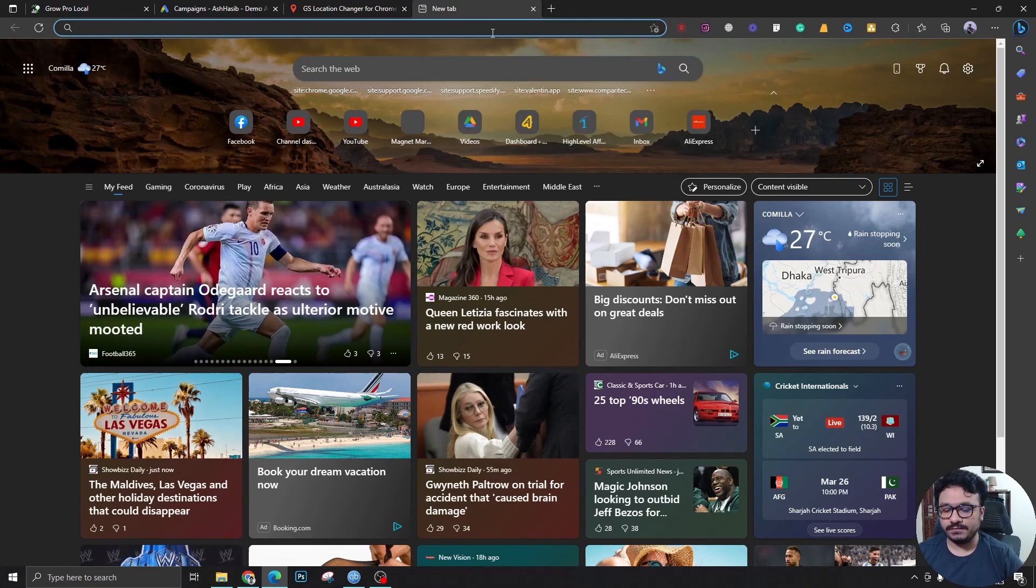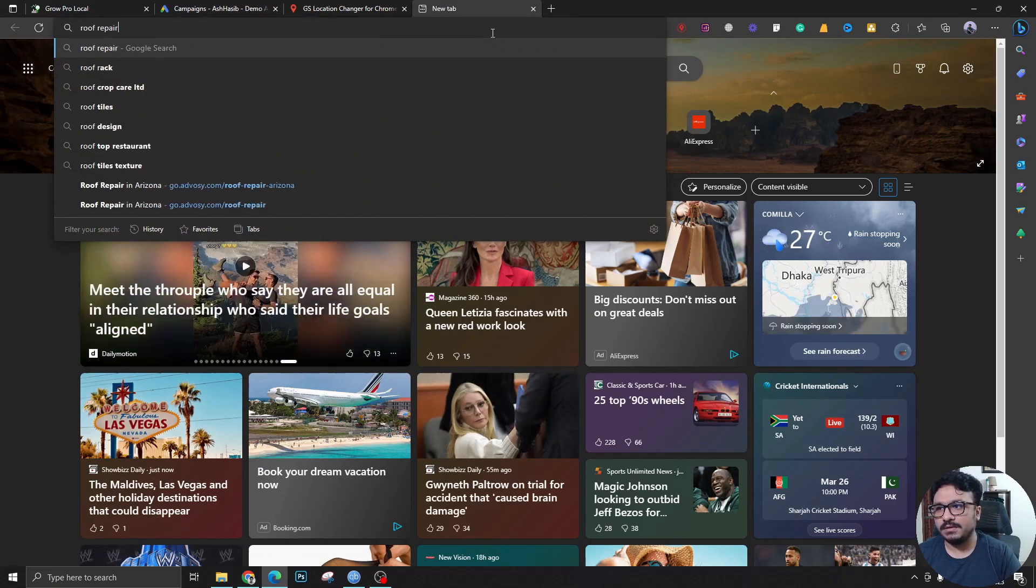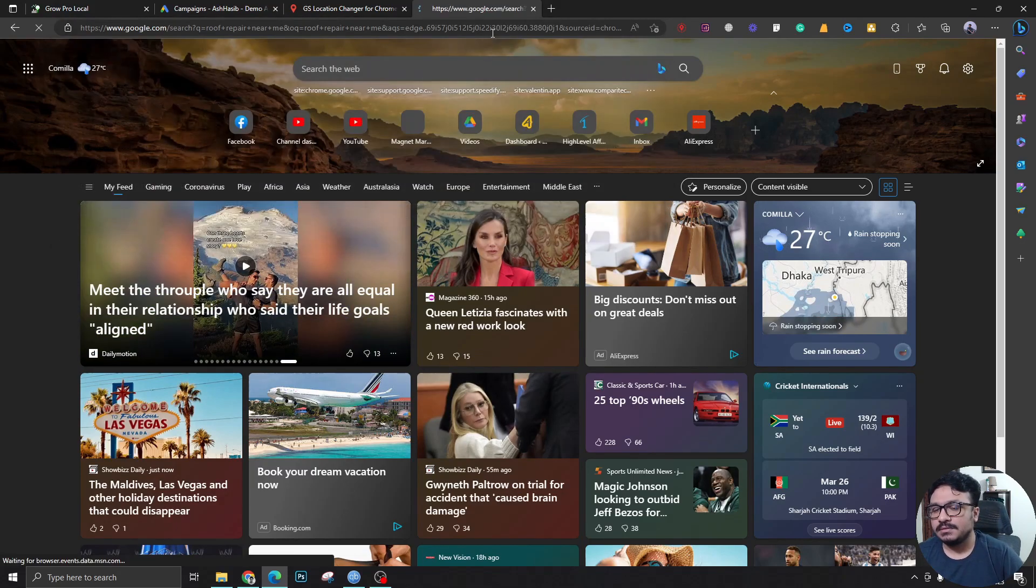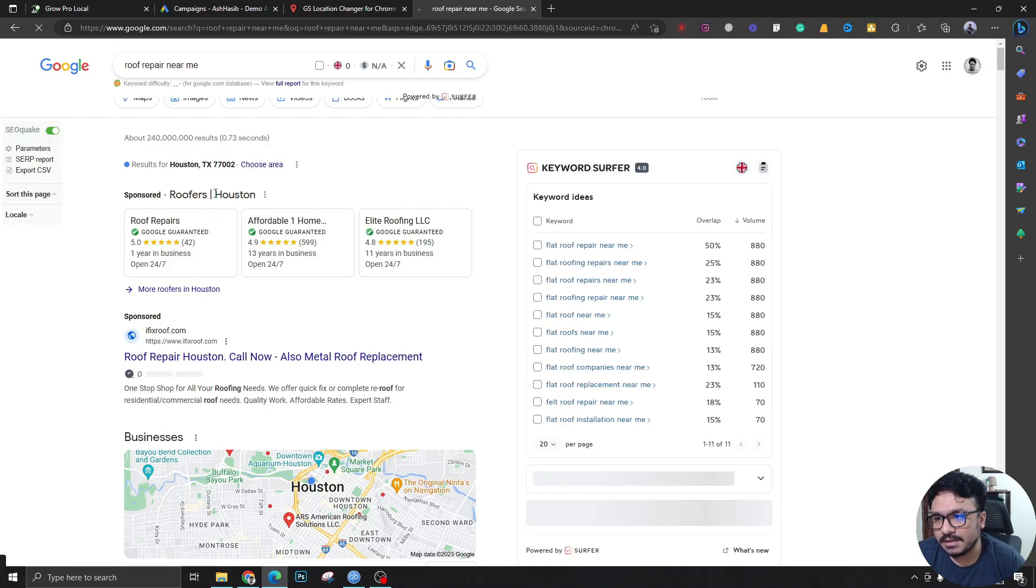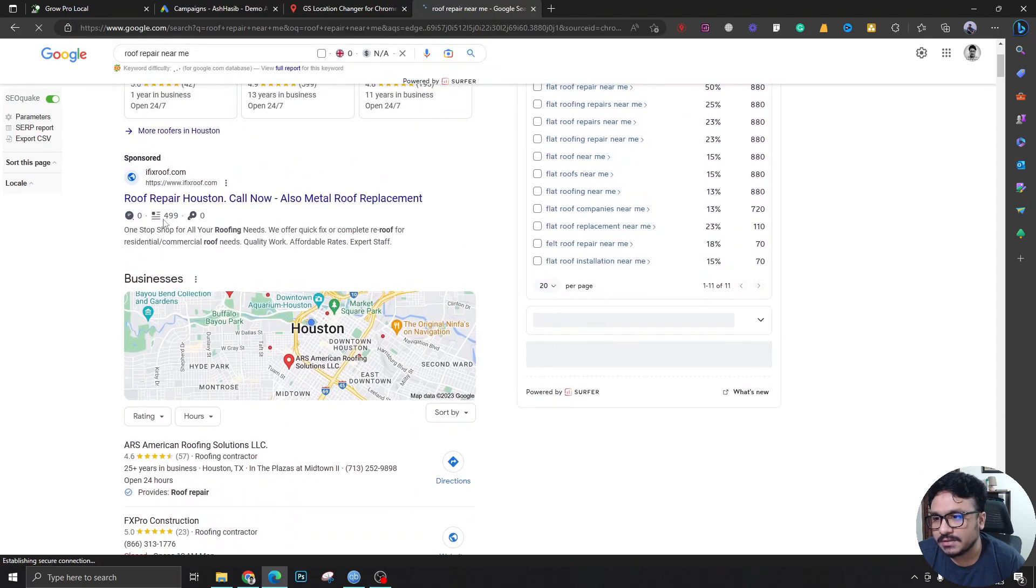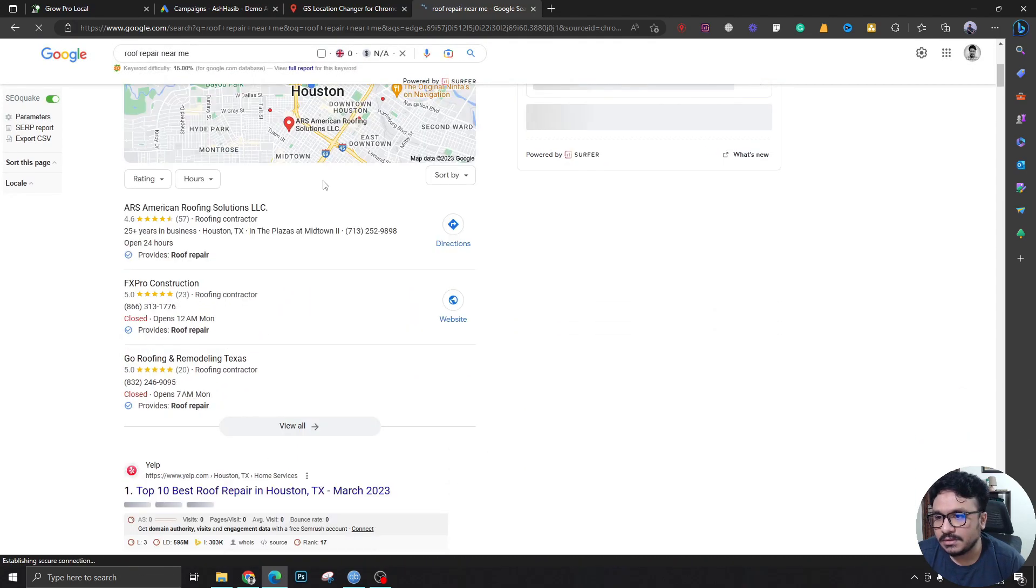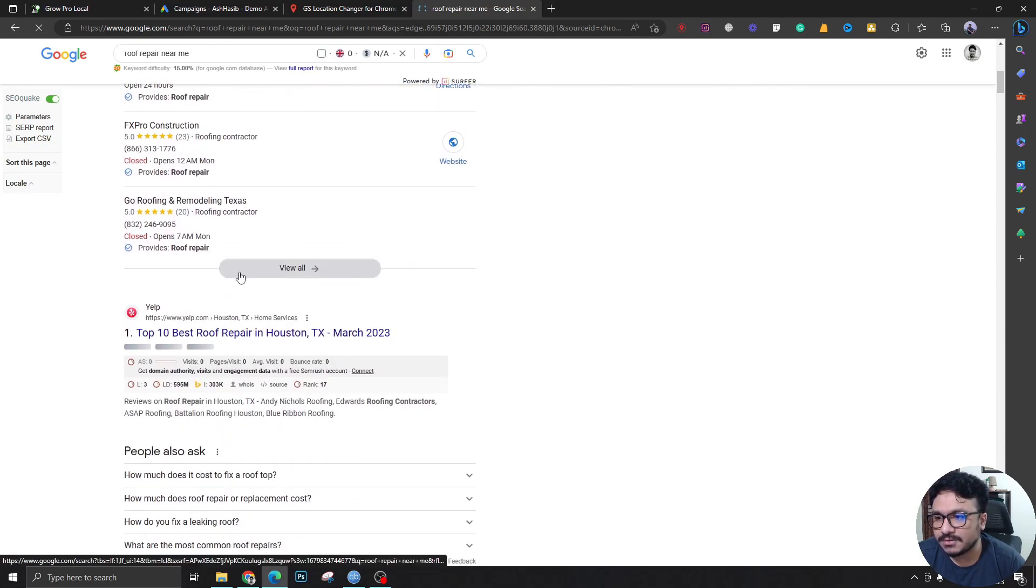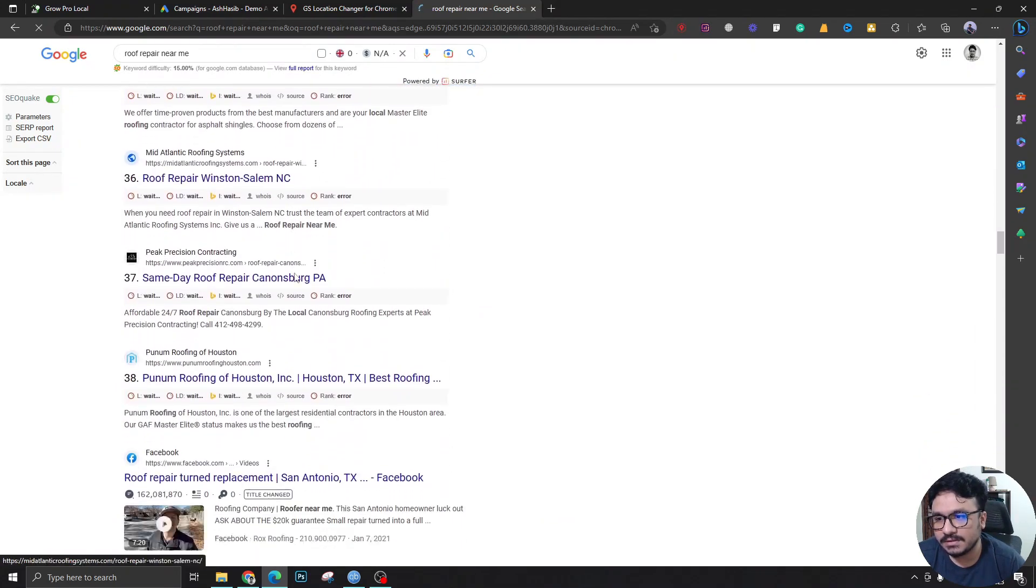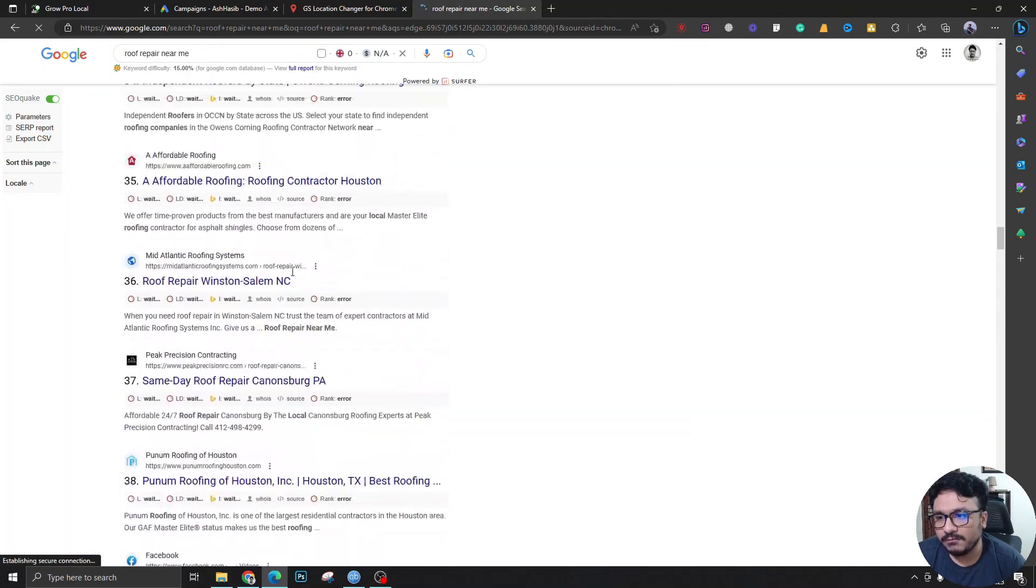Now if I search roof repair near me you see what happens here is I'm searching from Houston, Texas and I can see all the local ads. If you're doing local ads I can see all the search campaigns that's running. You can even see there are map pack ads also and this is the most authentic search result.